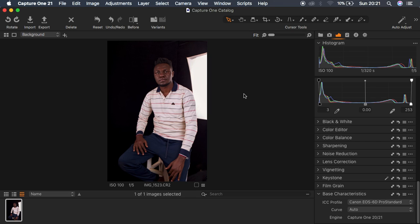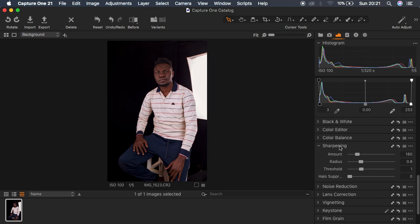You can also add Sharpening to your image depending on what you want. But the very important thing we want to do for this particular image is the color grading process, and that is the major emphasis of this tutorial.